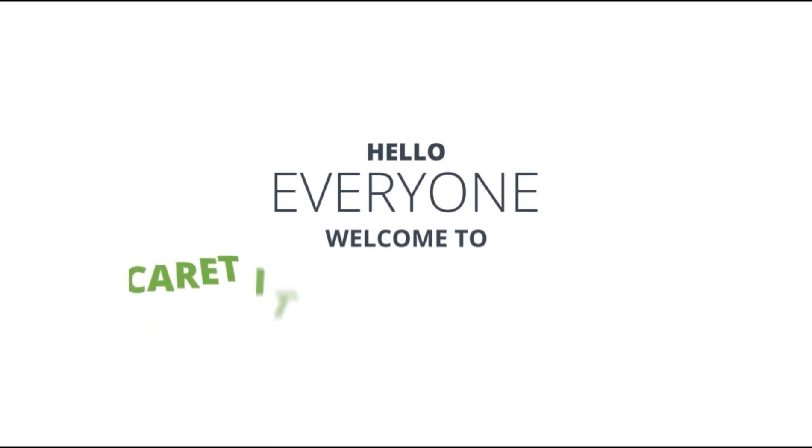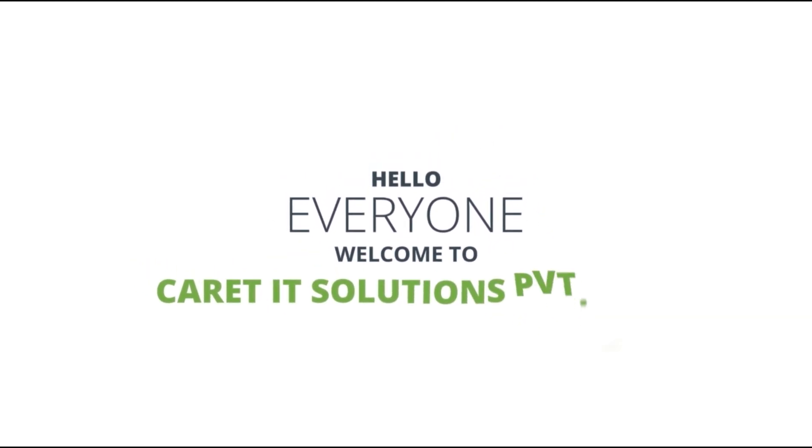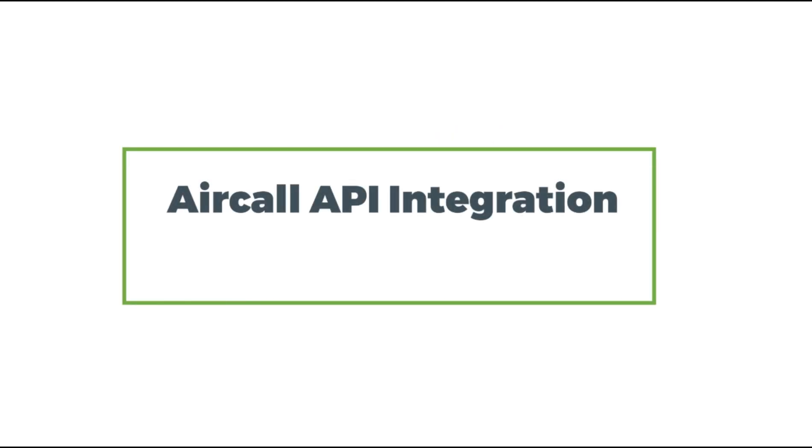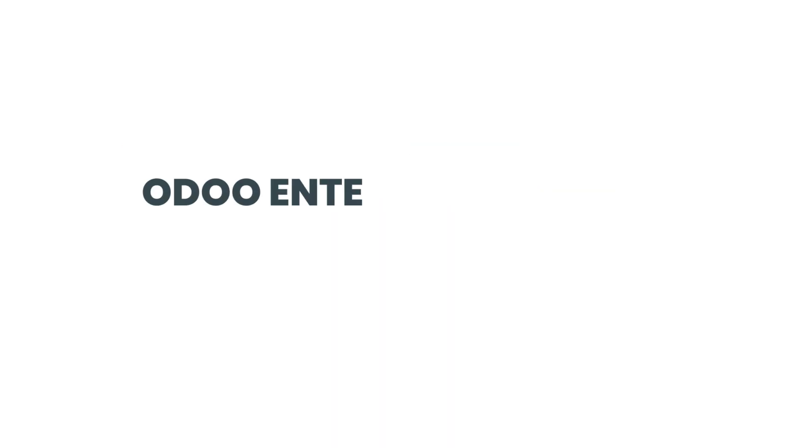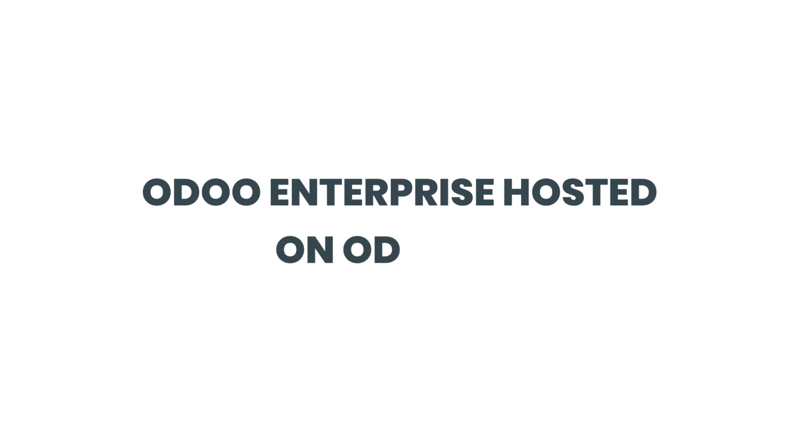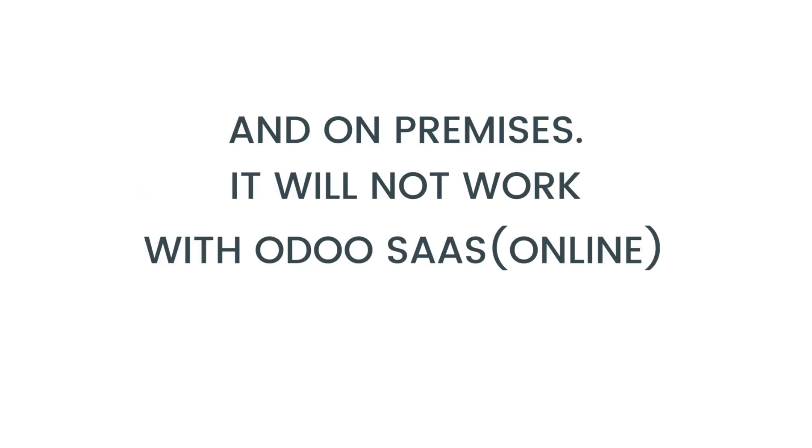Hello everyone, I am Deya from Carrot IT. Today I will show you the functionality of integration of Aircall and Odoo. Make sure this application only works with Odoo Enterprise hosted on odoo.sh and on-premises. It won't work with Odoo SaaS online and its community.